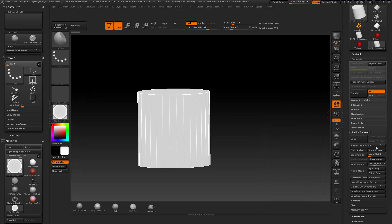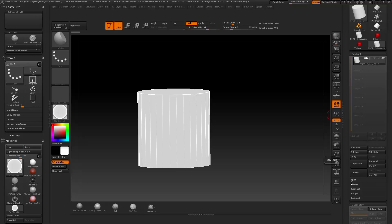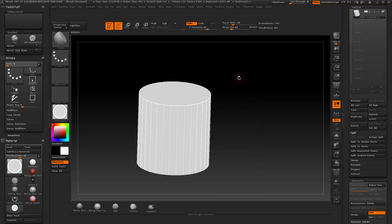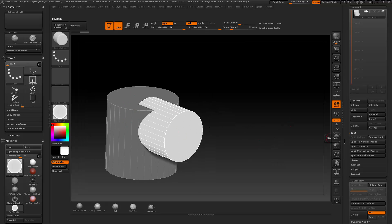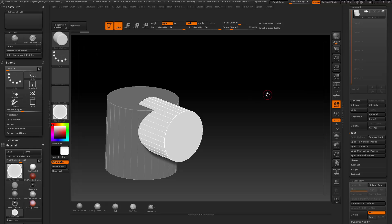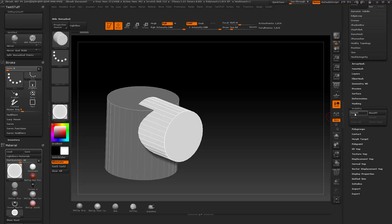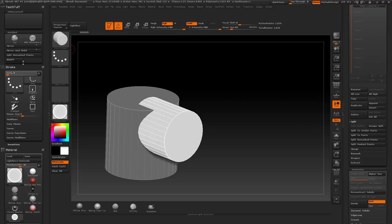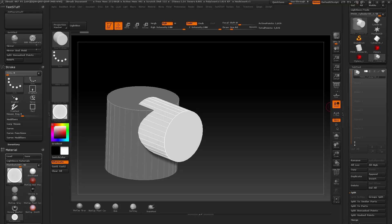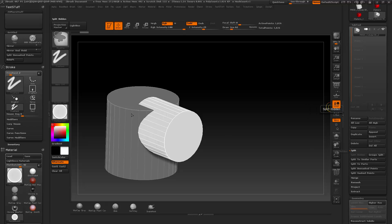Another thing I do a lot that requires jumping to multiple menus is Subtool > Split. I use Split Hidden — because when I do an Insert Mesh Brush, like Insert Cylinder, it masks things off and I want to split it off. You can go to Split > Split on Masked Points. I also often want Hide Point under Visibility, because I use that for organization. So instead of going to Visibility, then back to Subtool > Split > Split Hidden each time, I can put Hide Point and Split Hidden right next to each other in my custom menu.